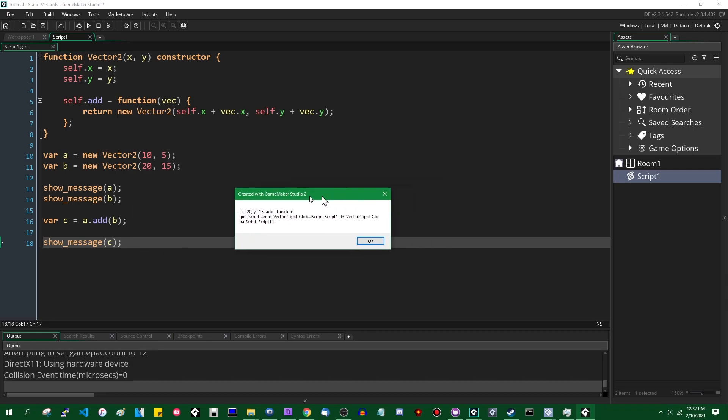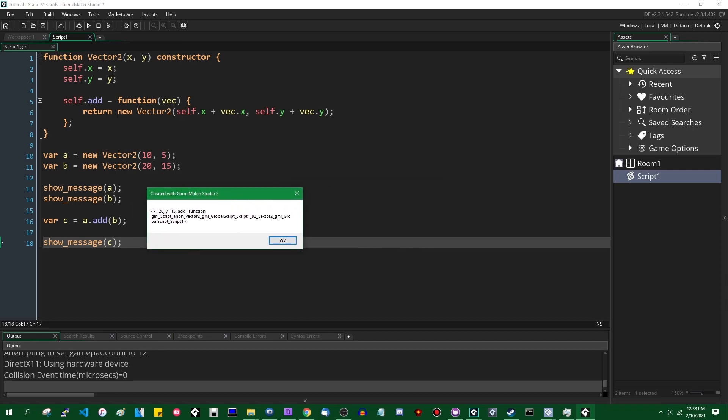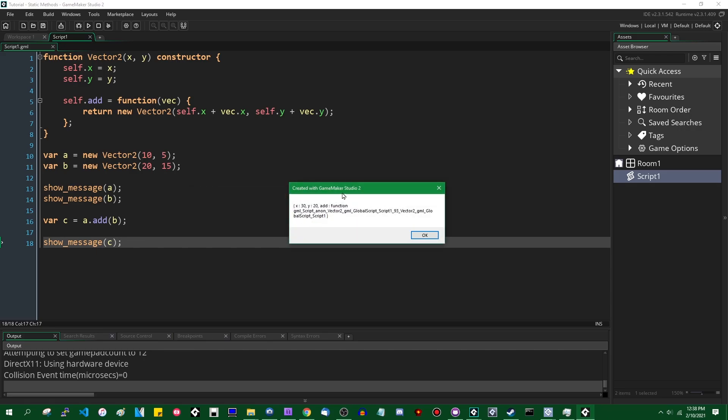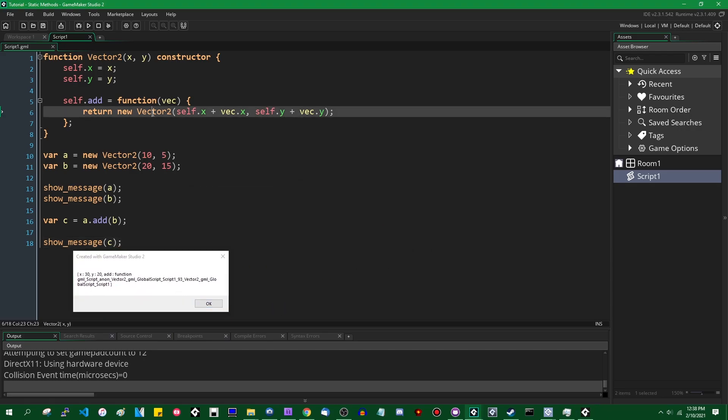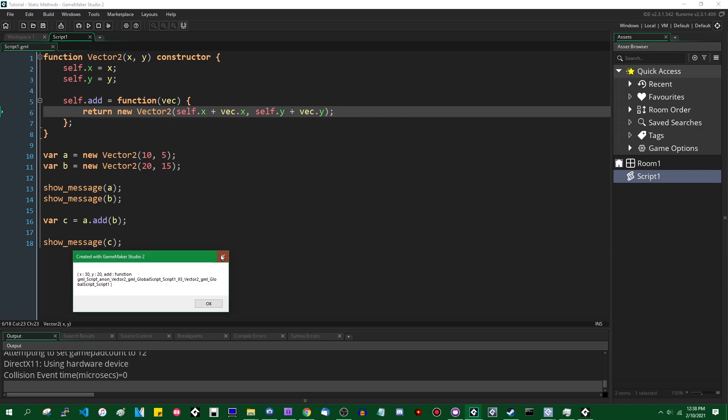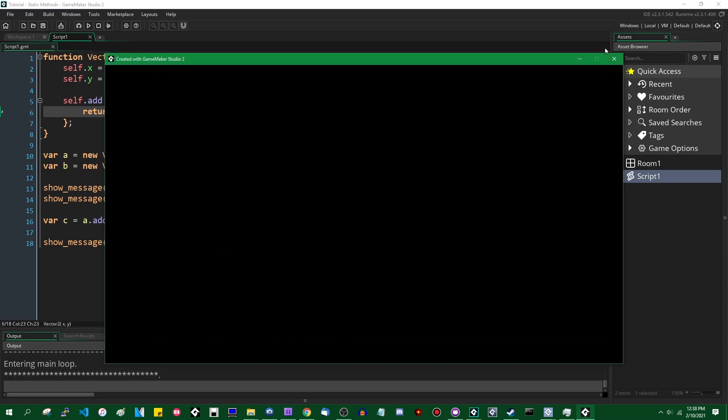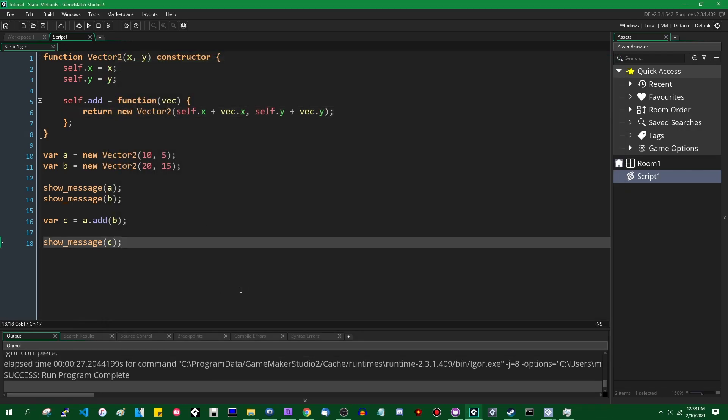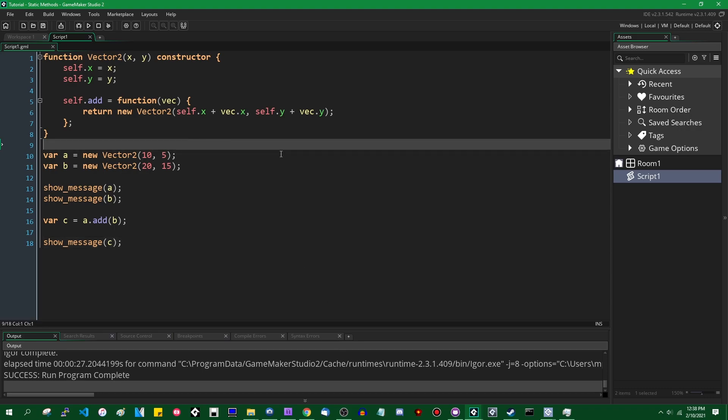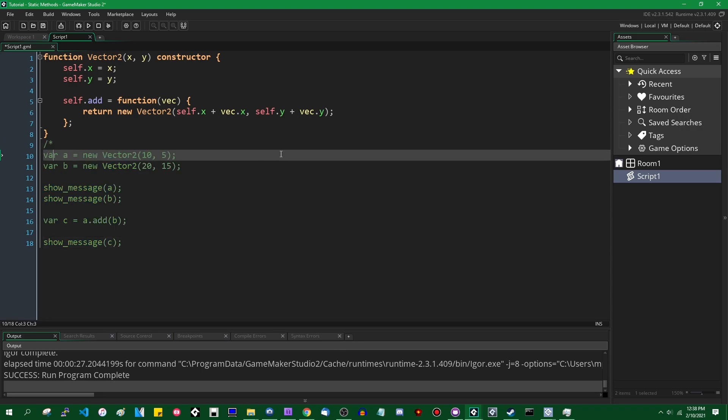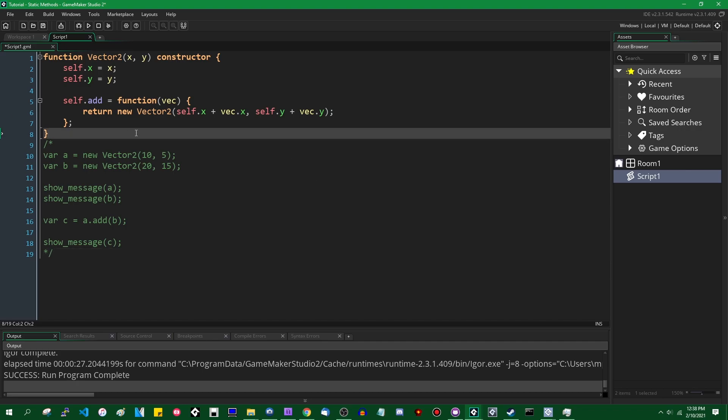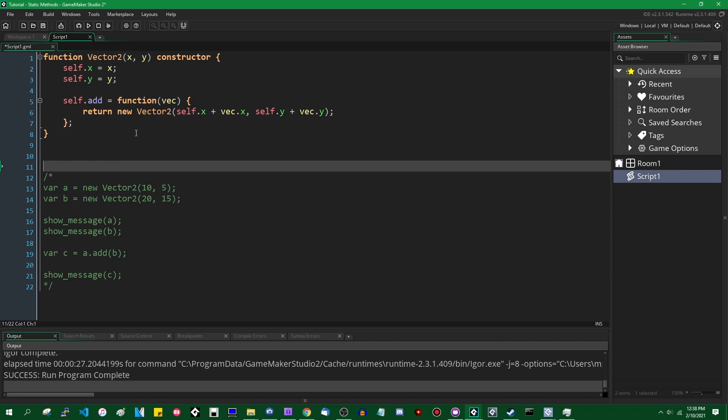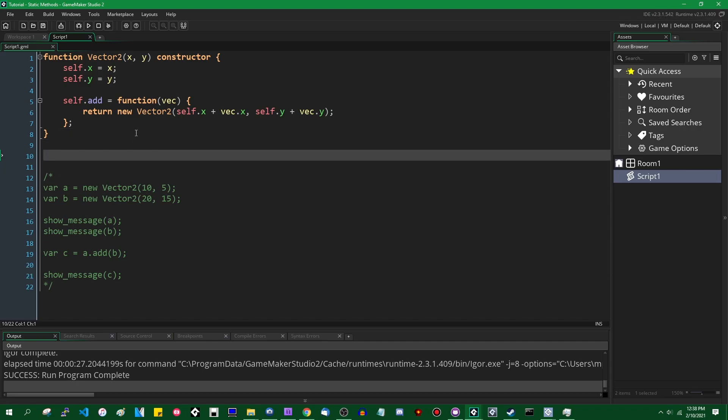So we have 10, 5 and the add function, we have 20, 15 and the add function. And when we add them together, we have 30, 20 and the new vector2 has its own add function, add method, since it's really a method. Okay. That's pretty basic. Vector2s are usually the first example you see when people talk about using structs in GameMaker as an example. That's fine.